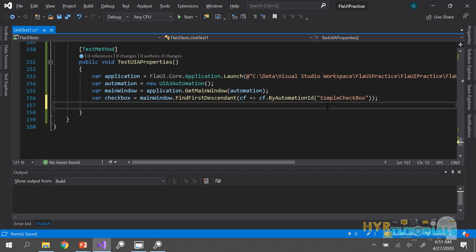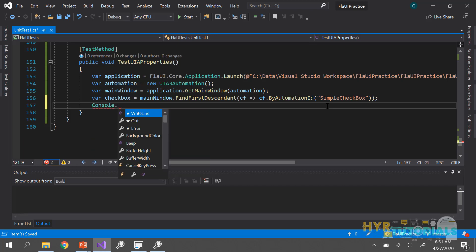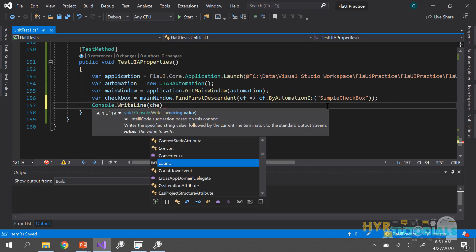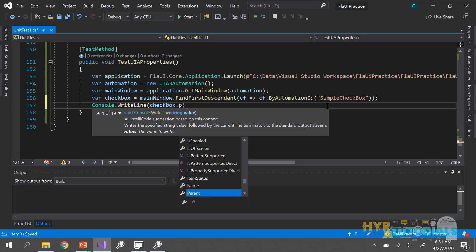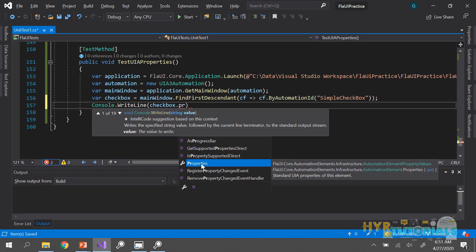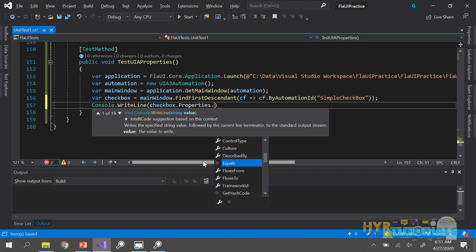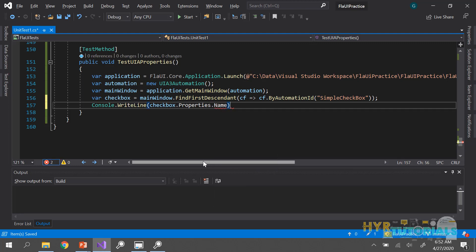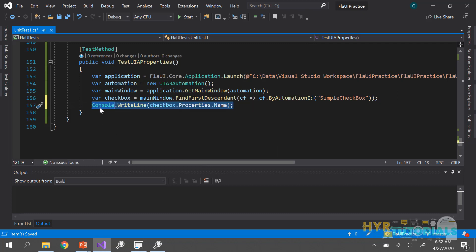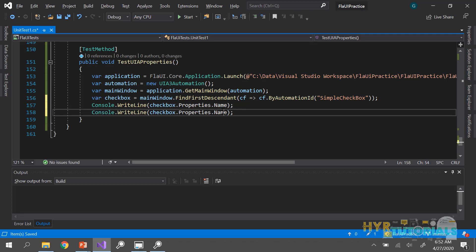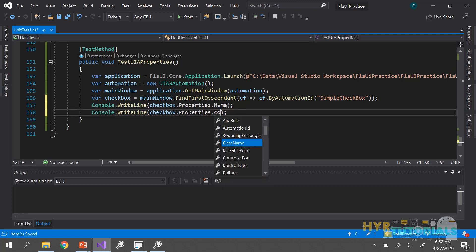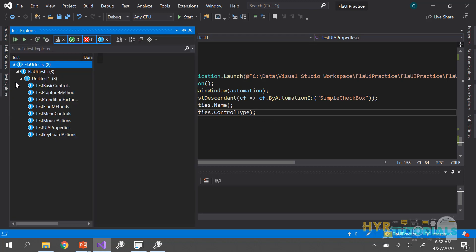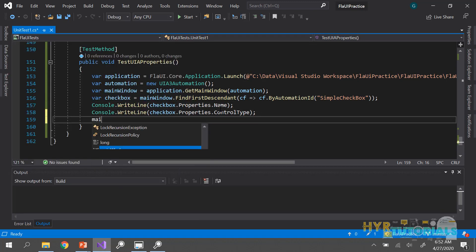To get the properties, I write 'console.writeline(checkbox.Properties)'. From this Properties object I can get all property values. For example, I can get the name with 'checkbox.Properties.Name', and the control type with 'checkbox.Properties.ControlType'. Let me execute this.